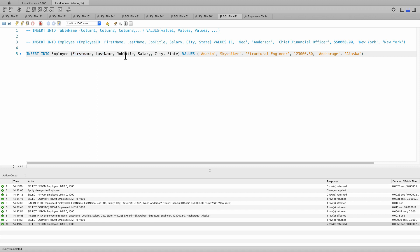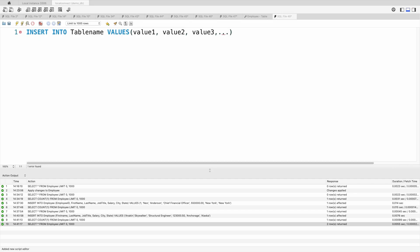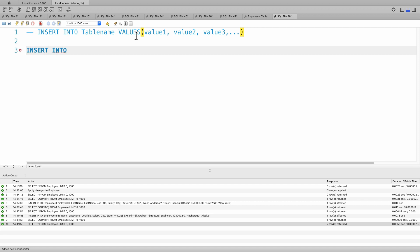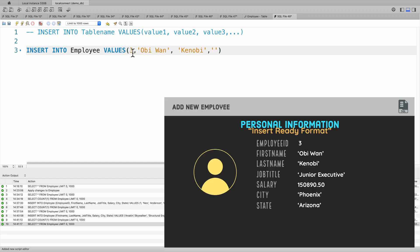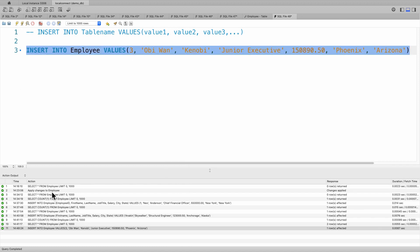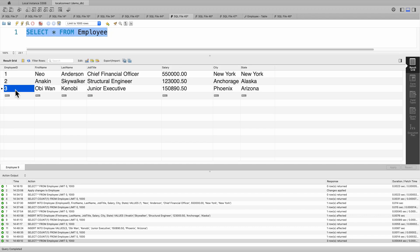The second option is to insert by specifying only the values. It is a shorthand version of the first option, just without the flexibility on column selection, because this option selects all columns by default. That means the values you specify need to follow the order of the columns as defined in the table. So here for our third employee, INSERT INTO employee table VALUES — employee number three, we hire Obi-Wan as our junior executive. One row affected — we successfully inserted a new record. If we run the query again, there you go, we have added Obi-Wan.